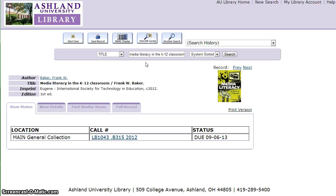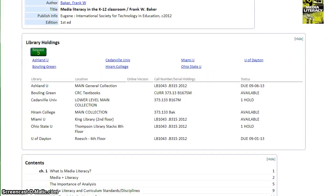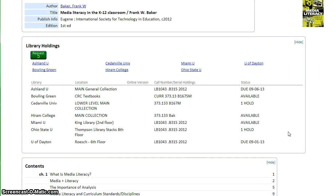To begin, select the OhioLink Central button at the top of the page. This title is available in several OhioLink member library catalogs. To begin, select Request.